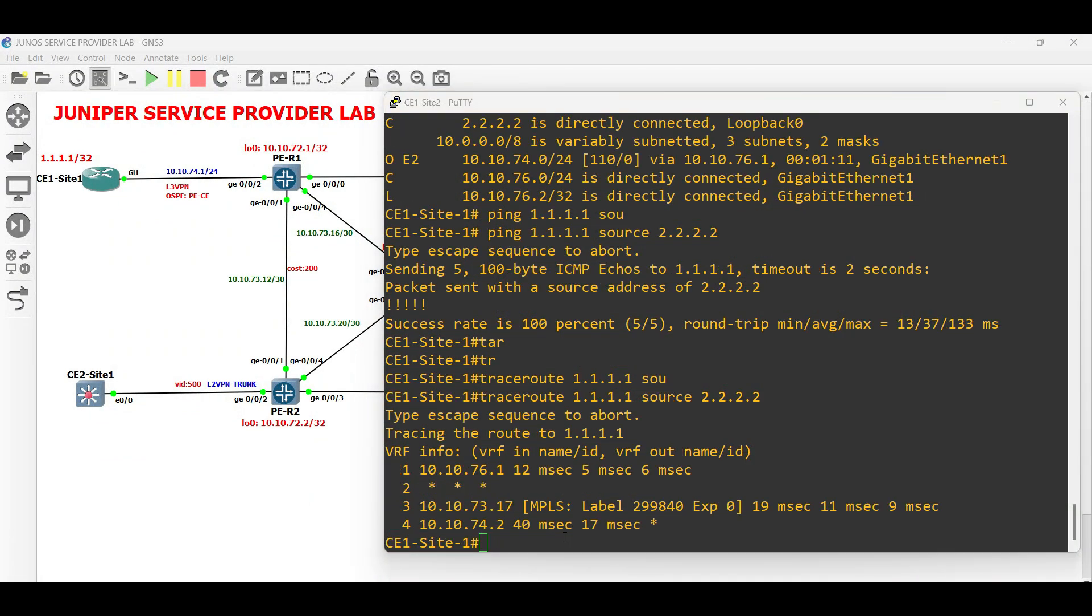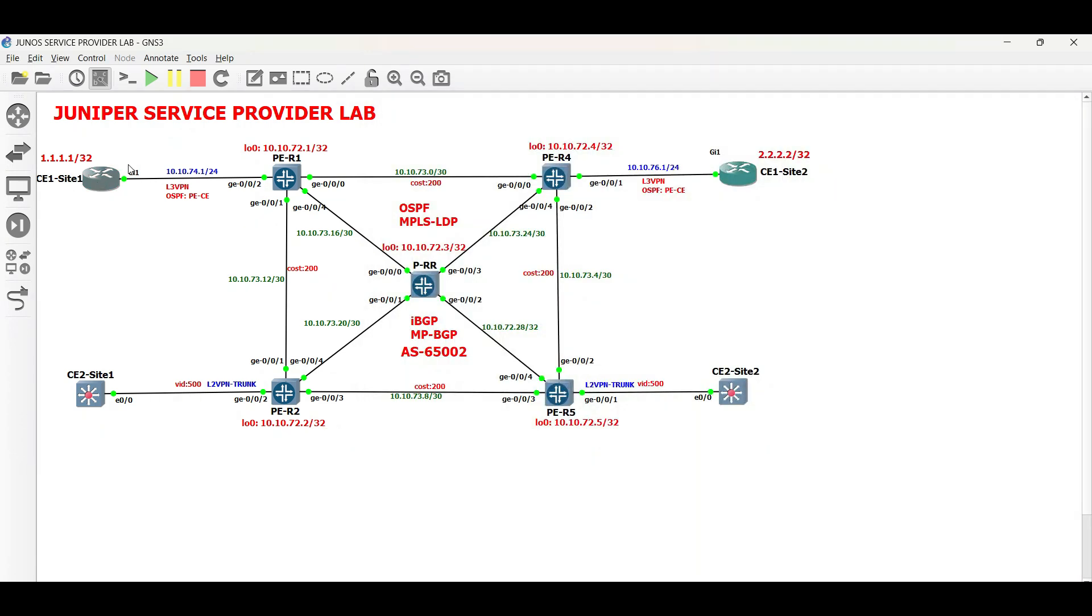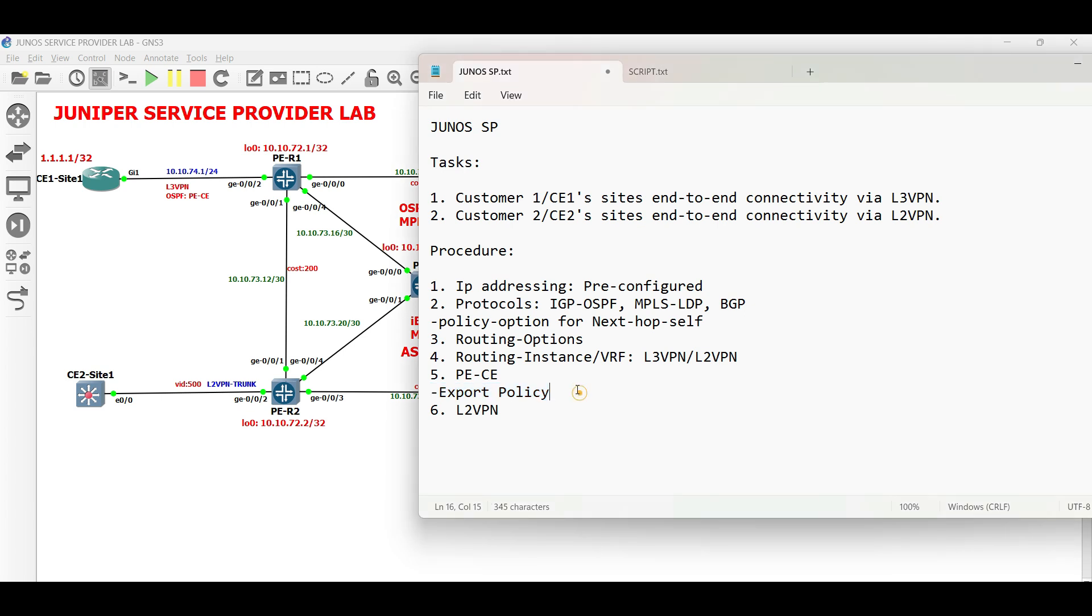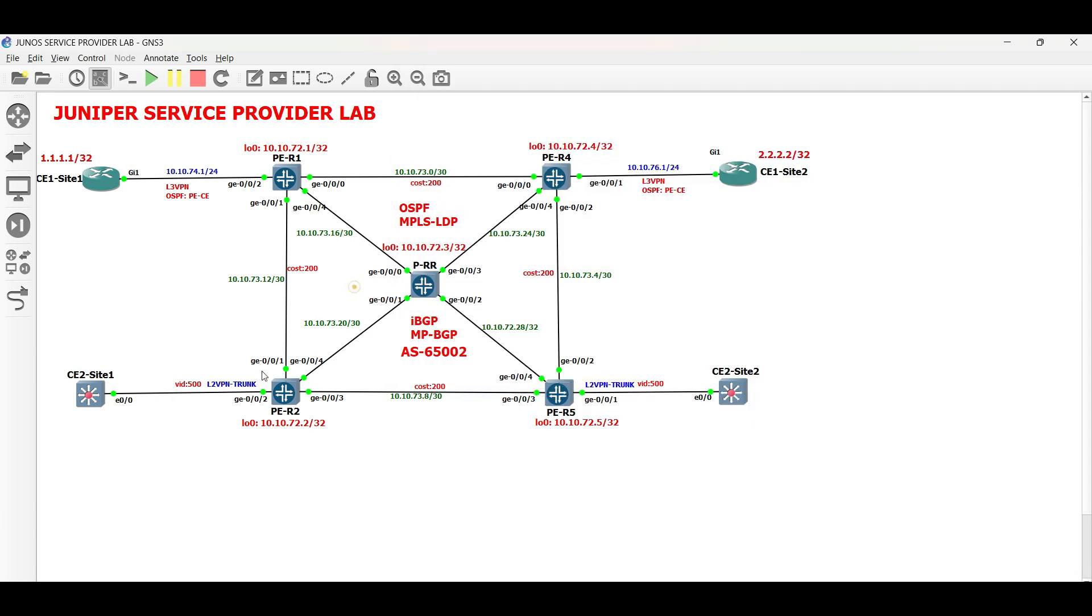Ping tests and trace routes are also successful. Basic L3 VPN is successfully established on the service provider network using OSPF as the PE to CE routing protocol. With this, Task 1 is complete. I hope that this is informative to you and thank you for watching.